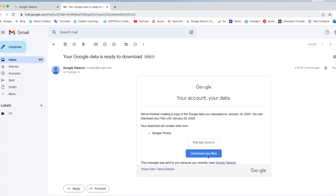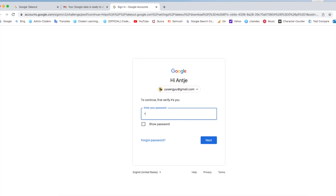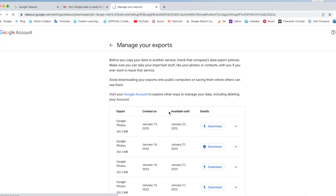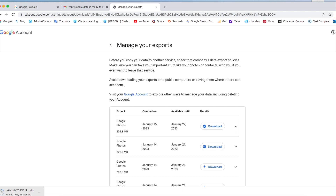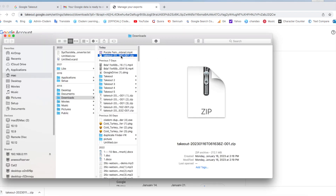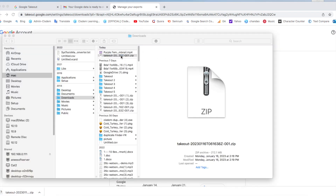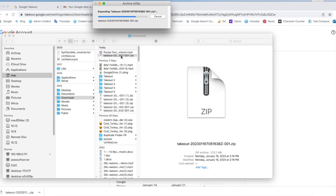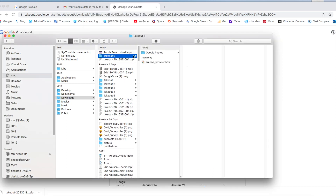Click 'Download your files', then sign in to your account. Now all the Google Photos are on your computer.